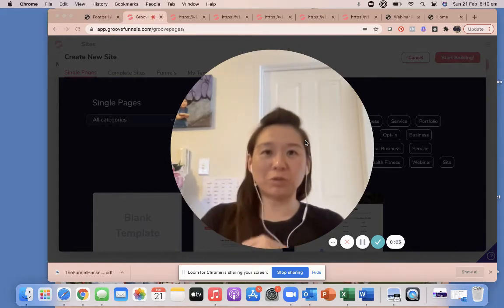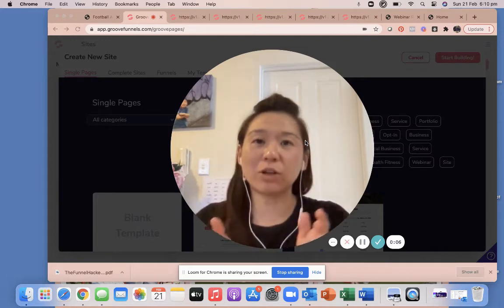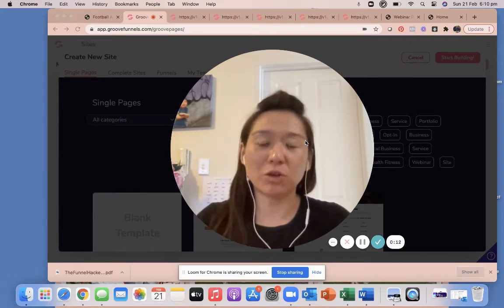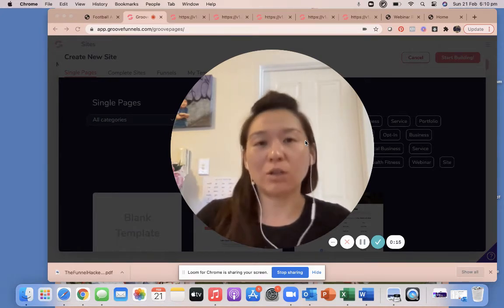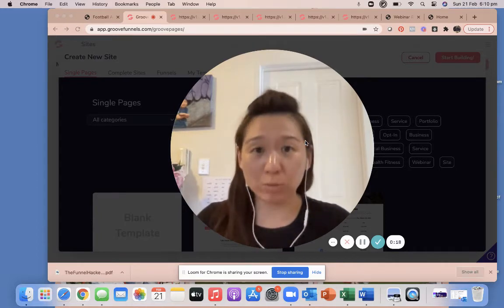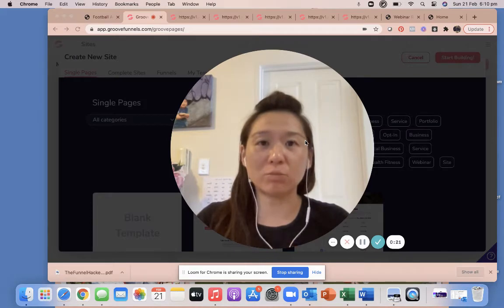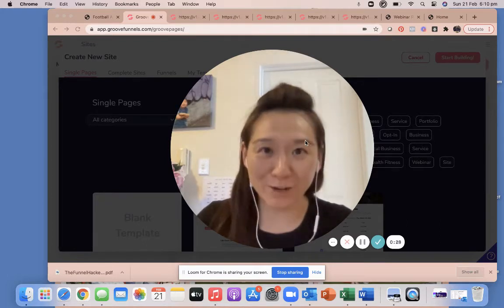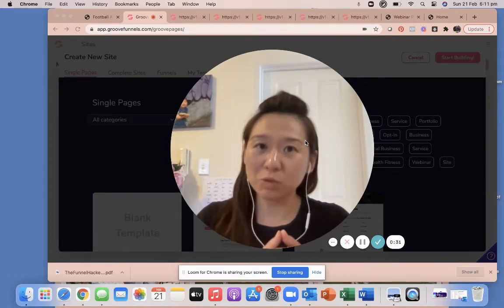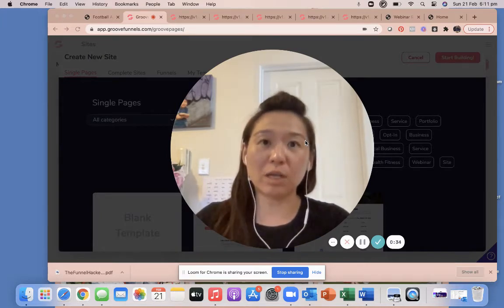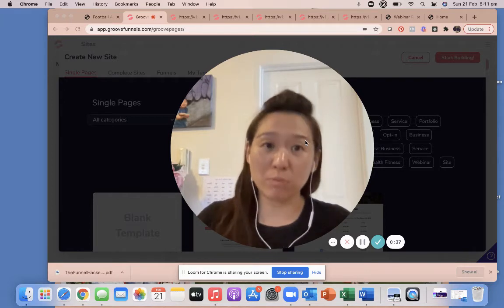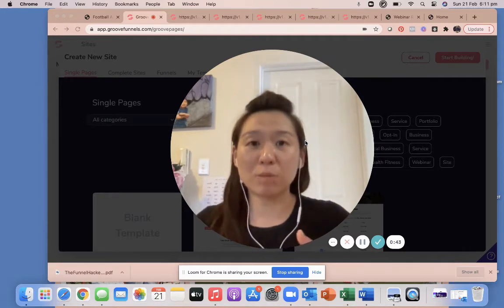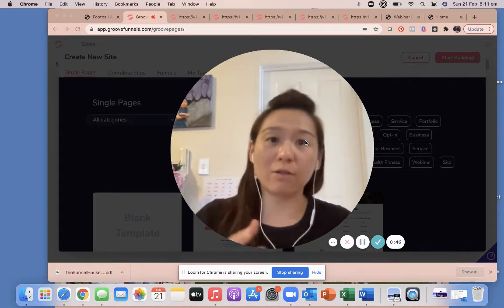Welcome to our pre-training video. Coco and I would like to introduce you to the different types of funnels so that when we actually build the funnel on the day, you know what type we're building and why. We know a lot of you want to build funnels for your specific needs, but we're going to choose a funnel that's easy enough for everyone to follow step by step, and then the skills you learn can be implemented into other funnels you choose to build.